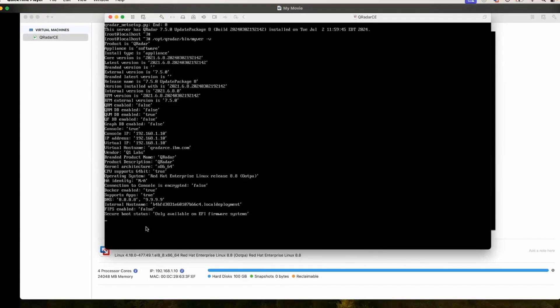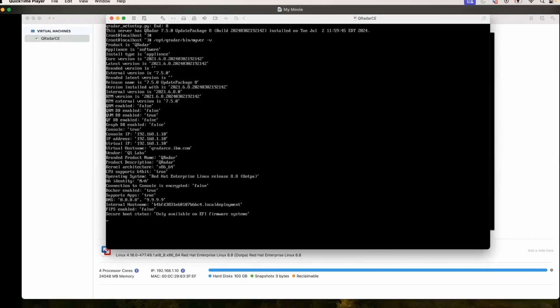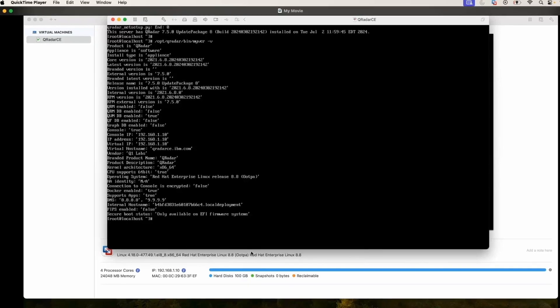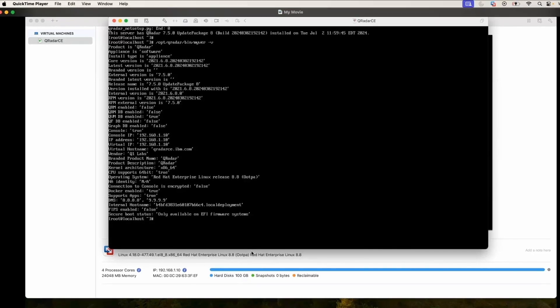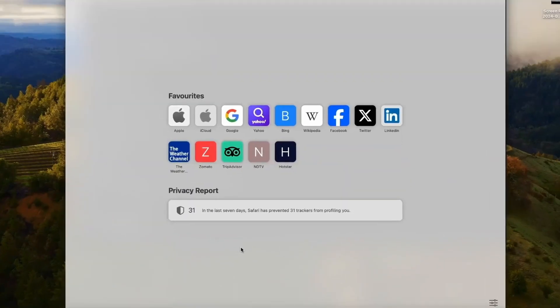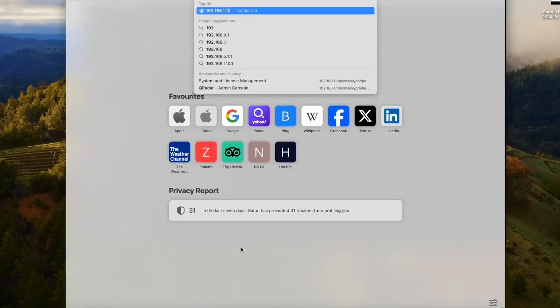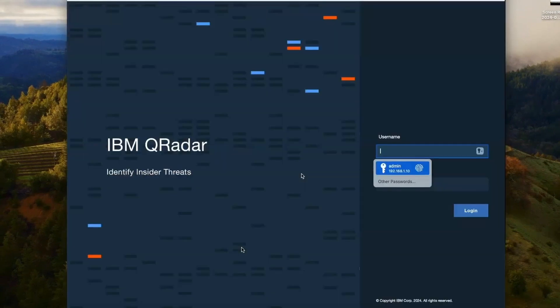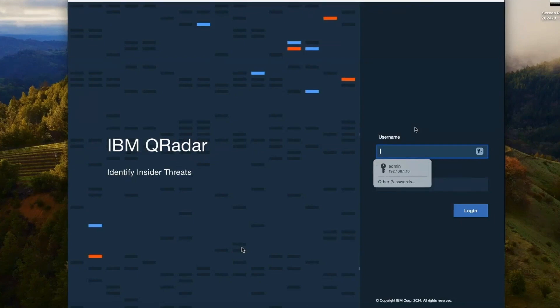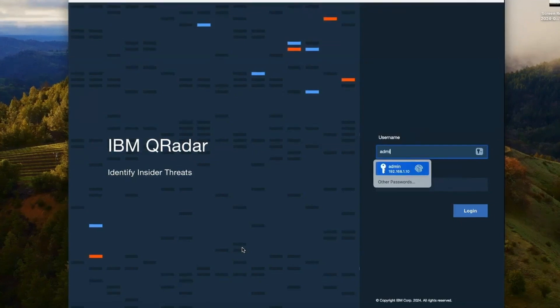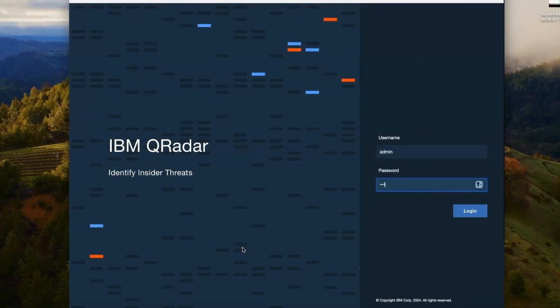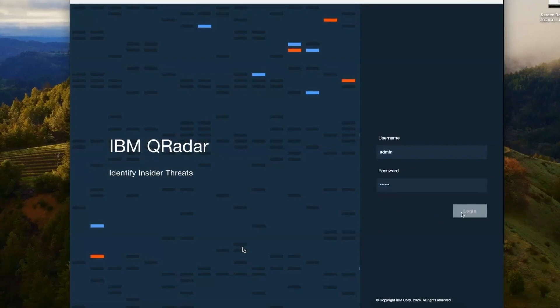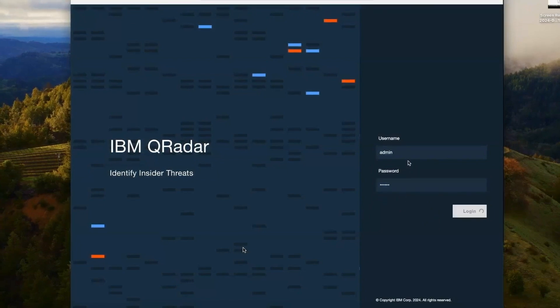QRadar installation is complete. Let's access it from the UI. I'm accessing this from my host machine. I will enter the IP address. I will enter using admin, with the password which I have set during the installation process.